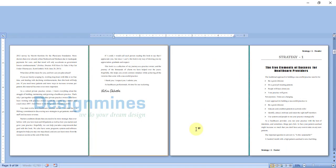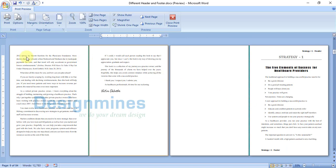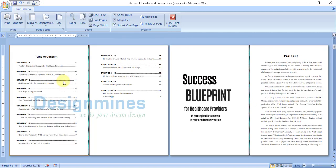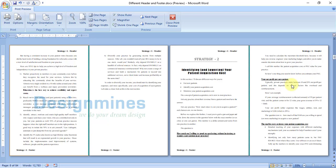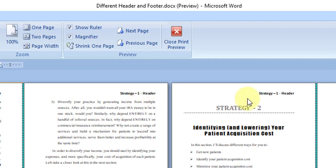Close the header and footer. Now let me see the preview. You will see that all the previous pages don't have a header and footer because we added a section break and unlinked the header so it does not reflect into the previous page. Strategy 1 header and Strategy 1 footer are showing correctly.